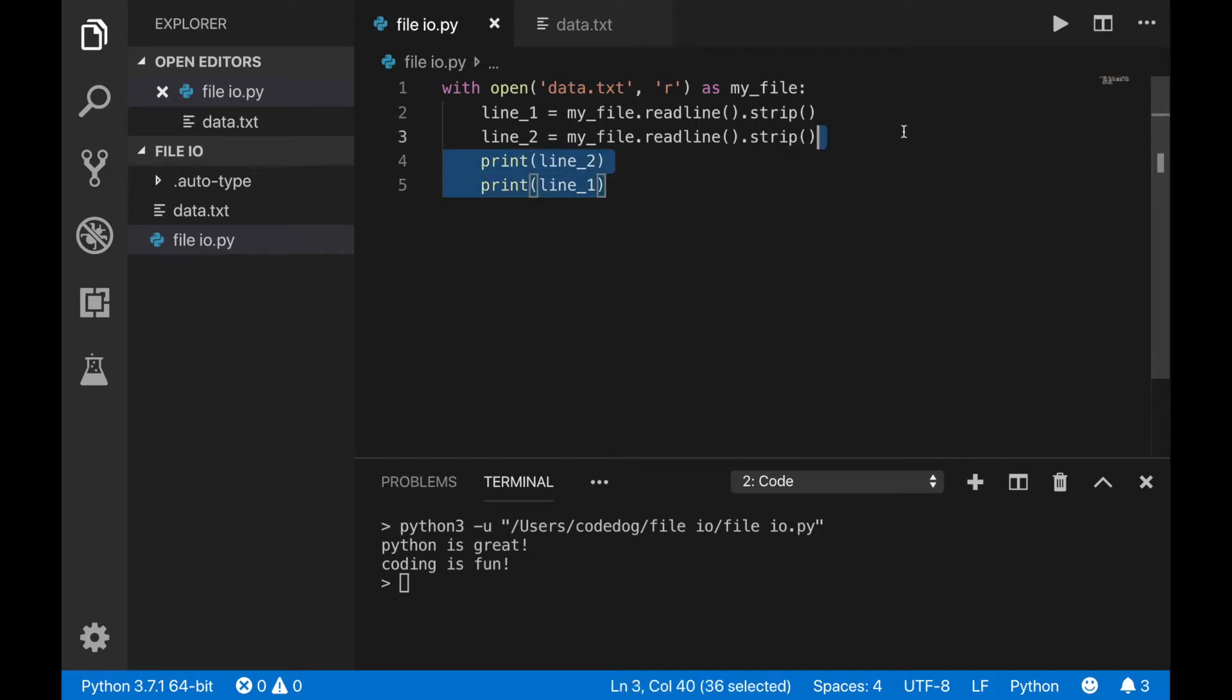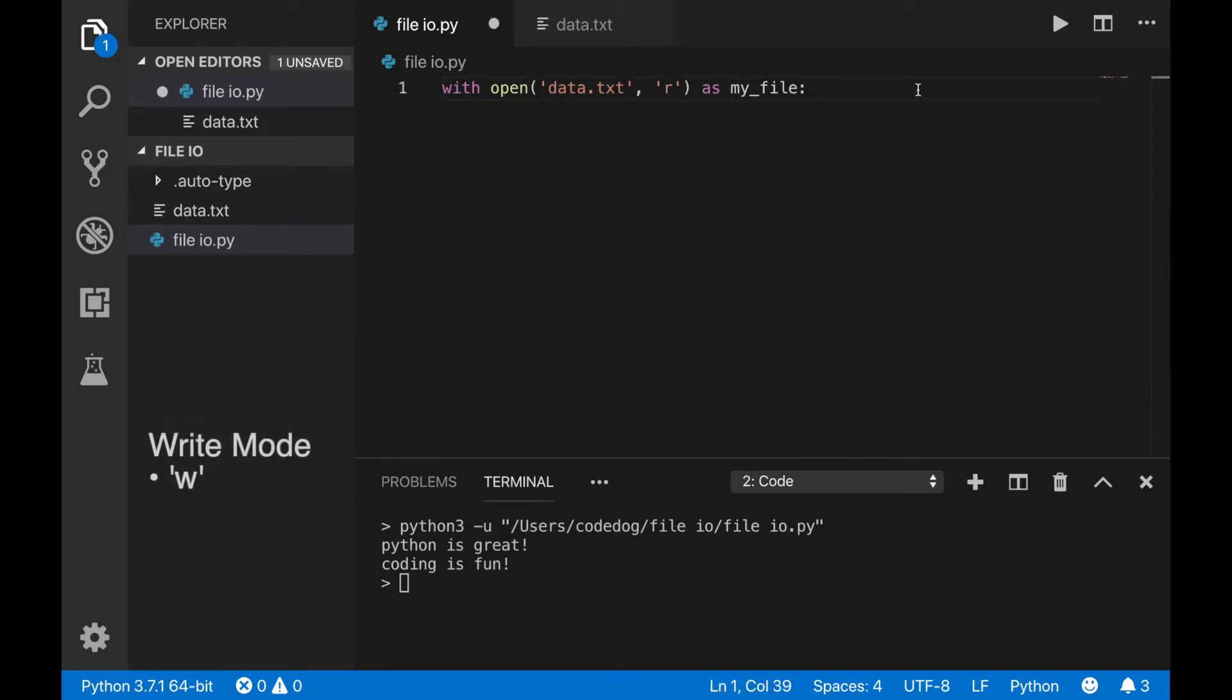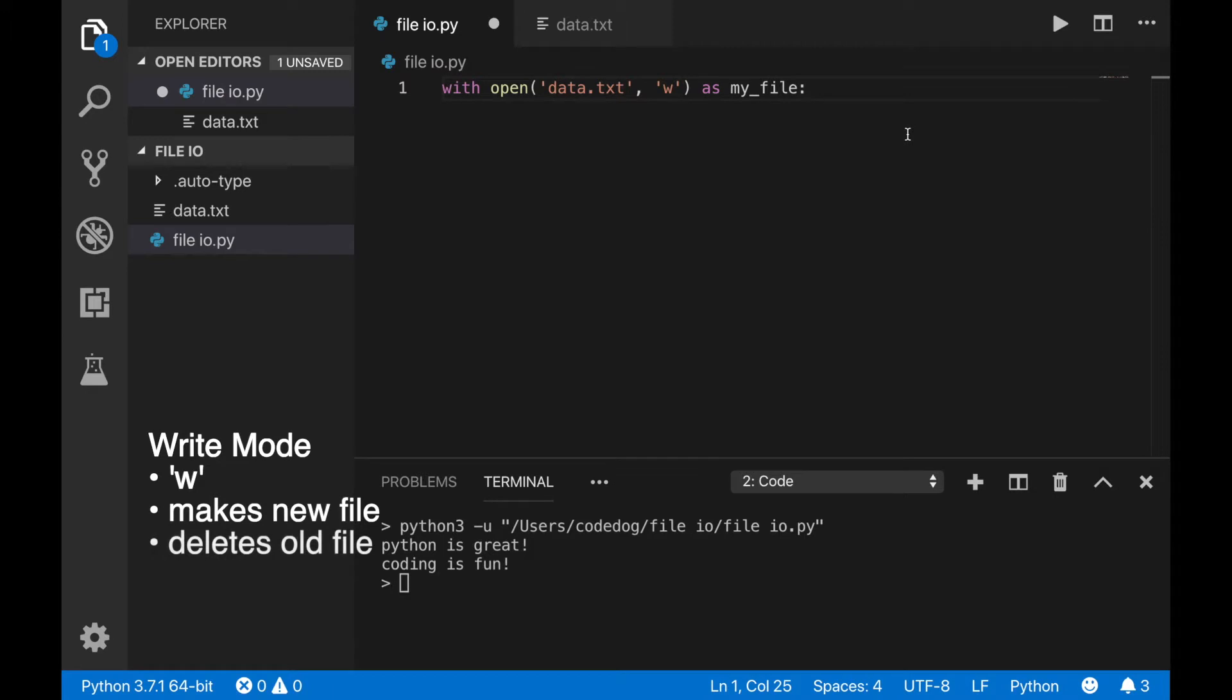Let's switch the mode to writing. Use the letter w instead of r as the mode argument. Using write mode creates a file with a name you specify. If there's already a file with a name you give, Python will delete the old file and create a new one.